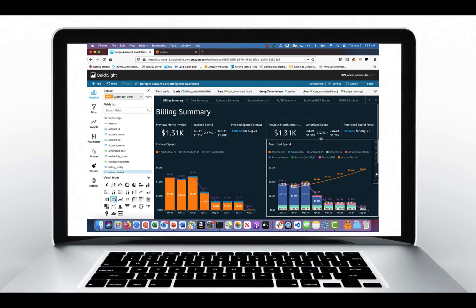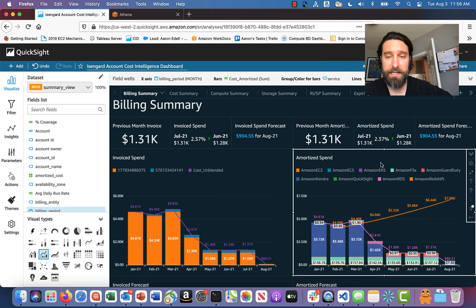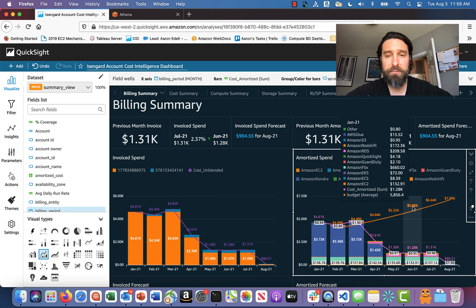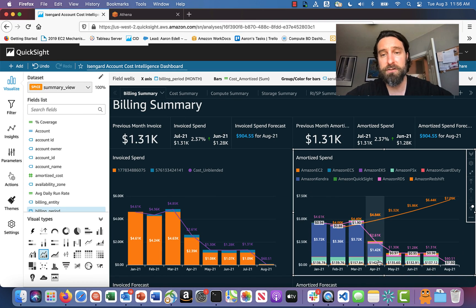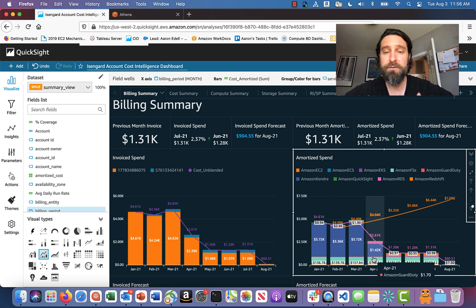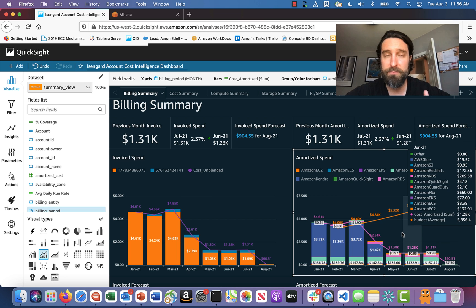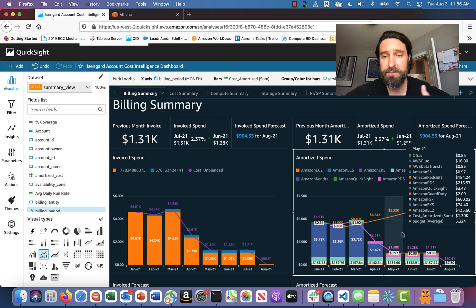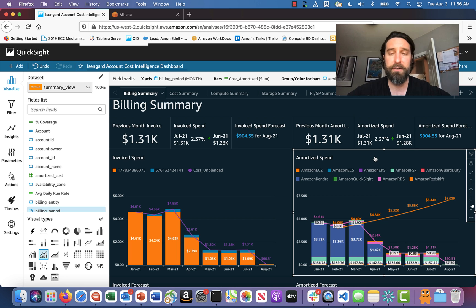Let's say you're looking at the amortized spend graph, for example. It's a pretty good graph. You can look at your costs over time. You can see how they compare in terms of what services cost what. You can group it by region. You can group it by your account.